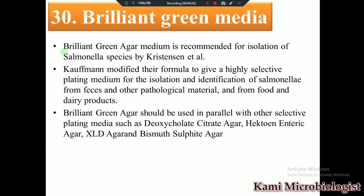This medium was actually discovered by Christian et al., who used this type of media for Salmonella species. Kofman, another scientist, modified this media slightly and used it for Salmonella species isolated from feces and other pathological material like food and dairy products.